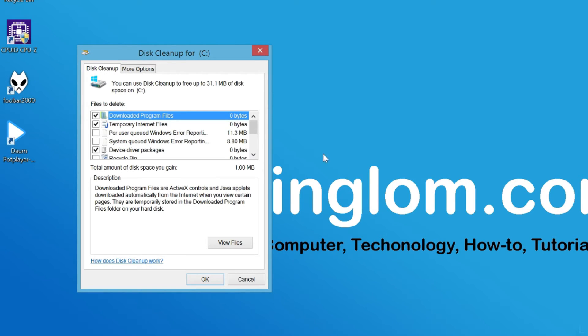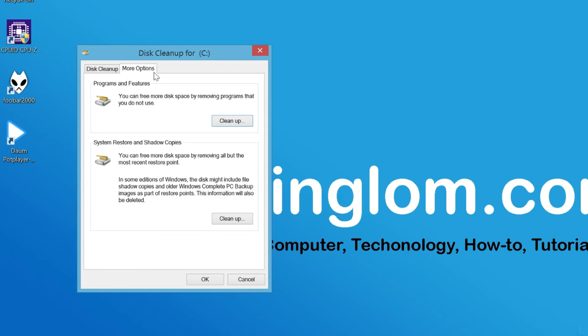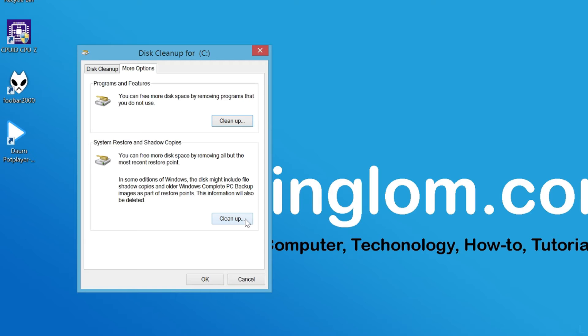If you have several system restore points and you don't need the older ones, you can delete them by clicking the More Options tab and click Clean Up under System Restore and Shadow Copies. This will delete any system restore point except the most recent one, so make sure that your system is working fine before proceeding.